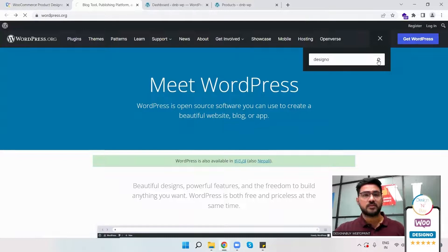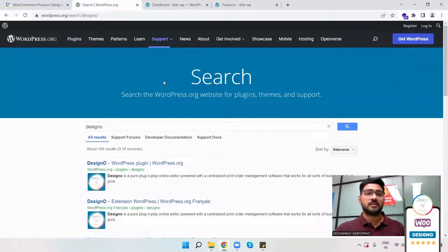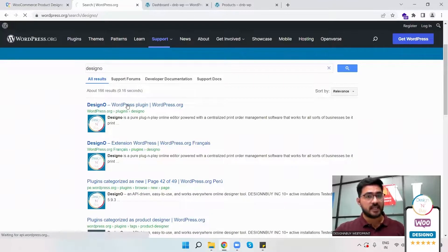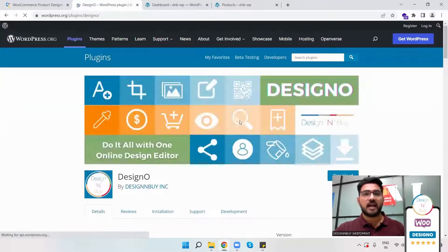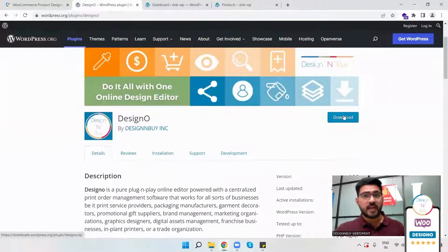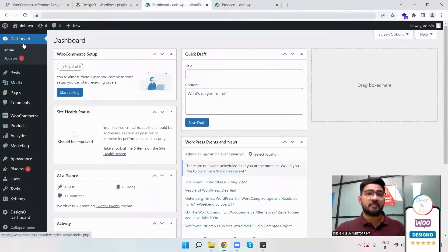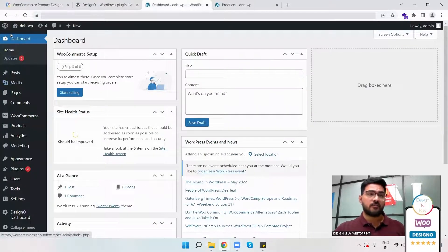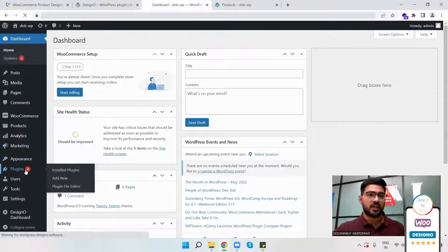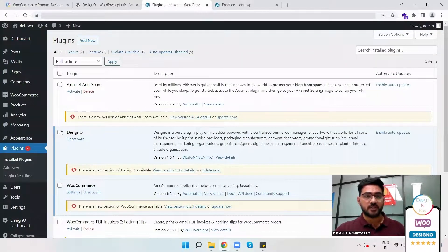Once you do that, you will get all the options to download the DesignO plugin. Once I click on it, I have an option to click on download. As I've already downloaded it, it will be in the backend of my WordPress where I just have to check whether the download has been done or not.